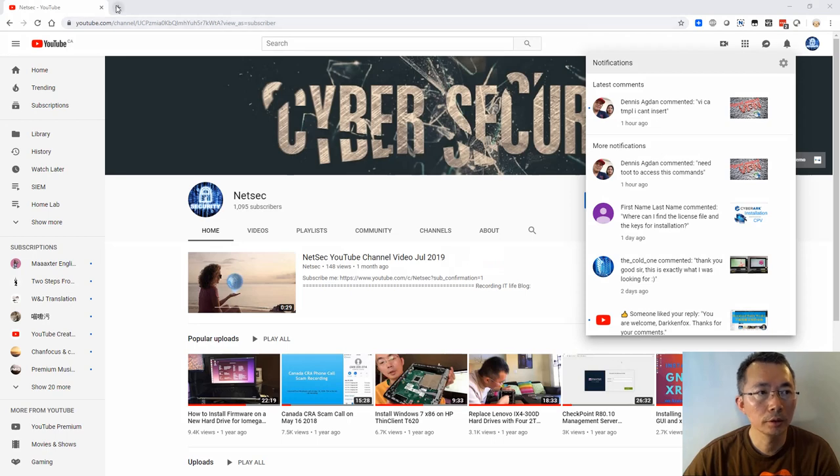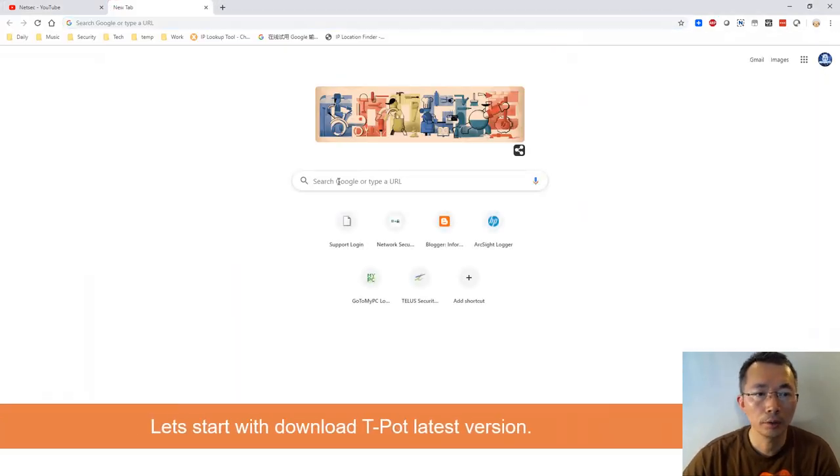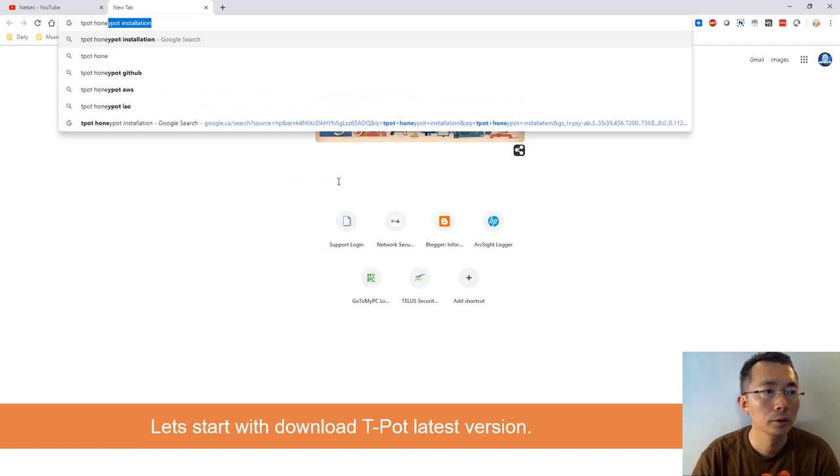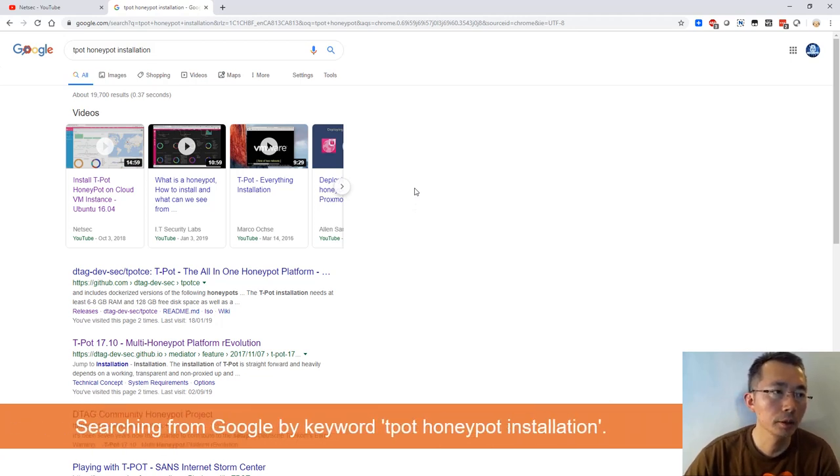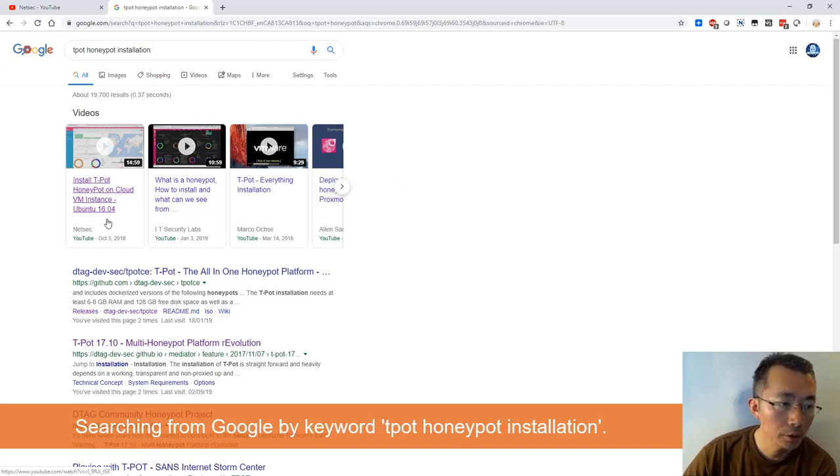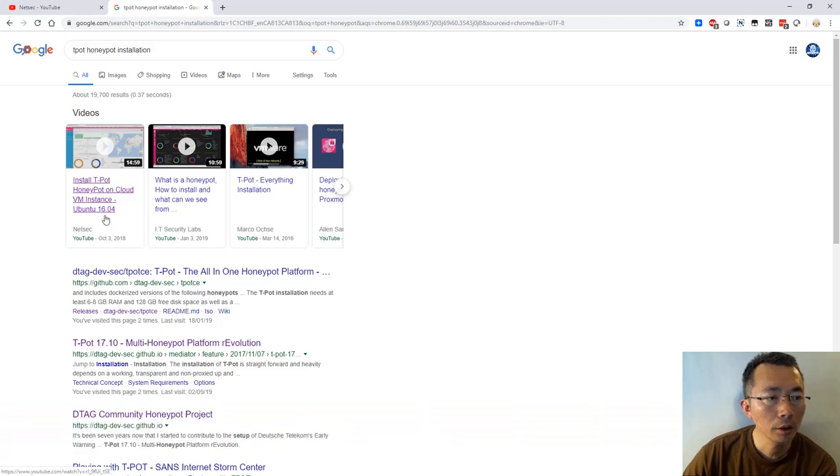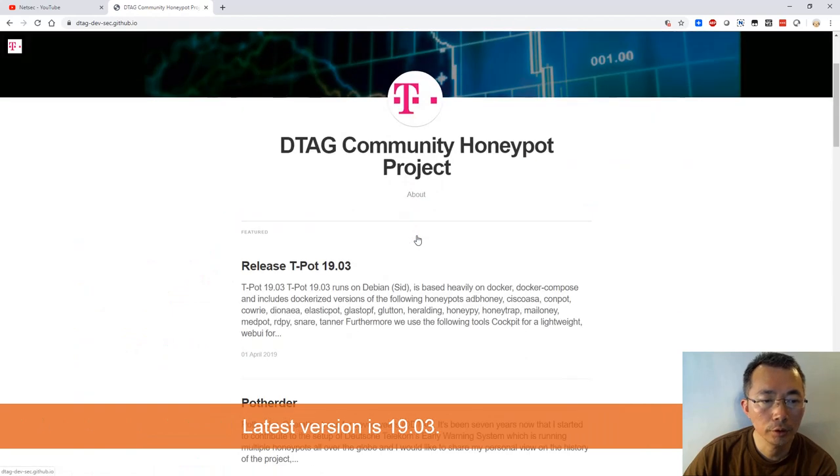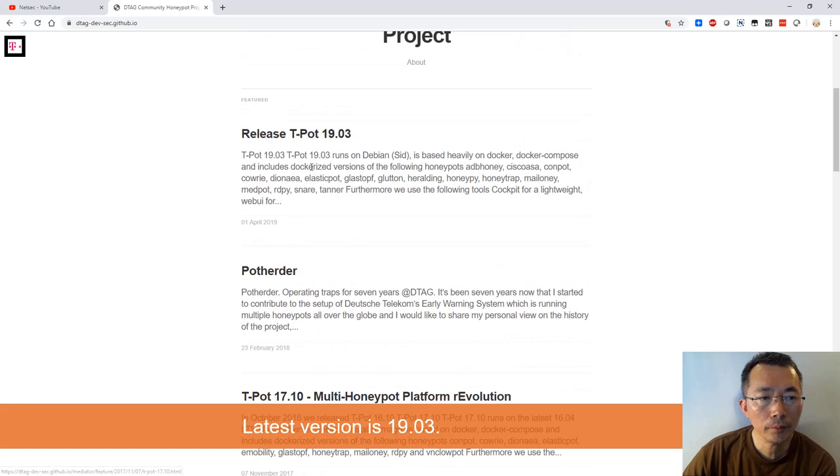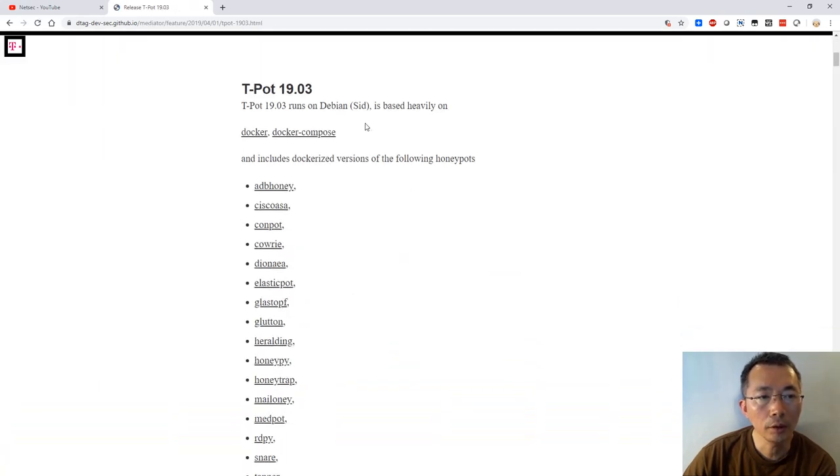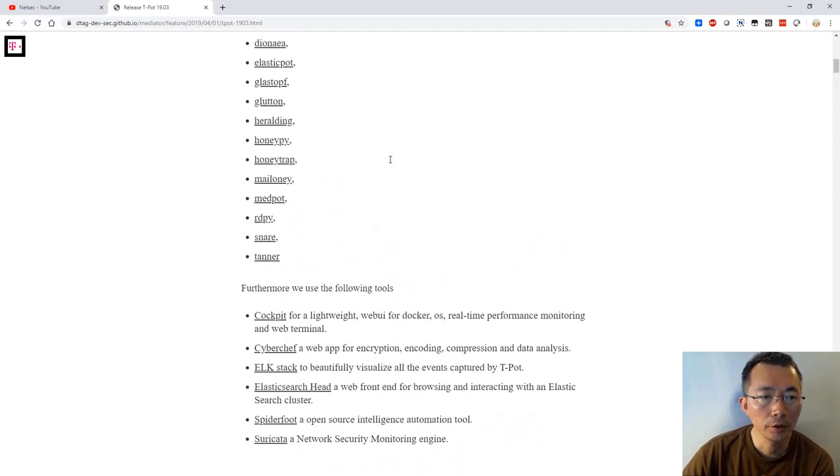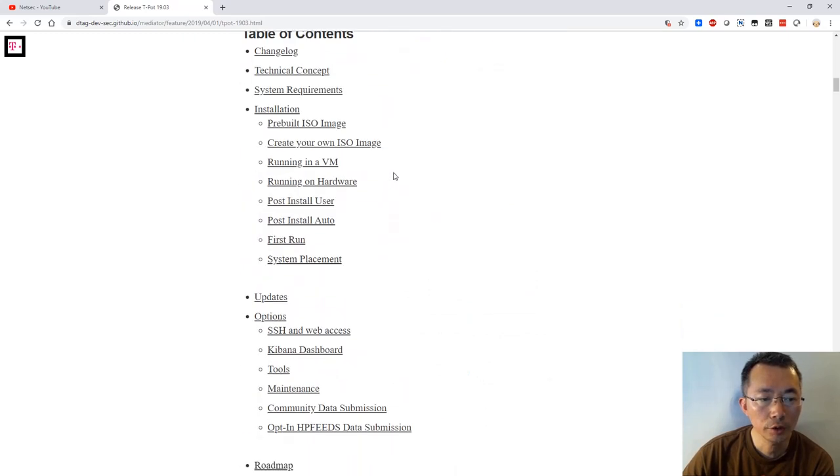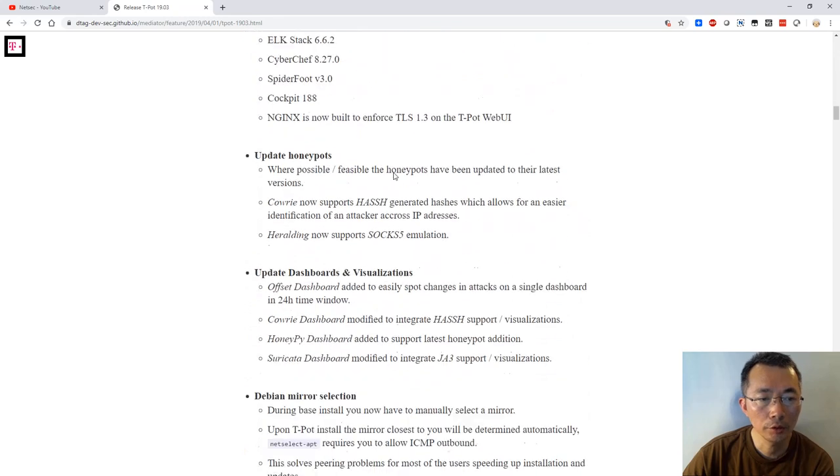Okay, let's start with downloading T-Pot. I searched T-Pot honeypot installation. The first video is my video recorded a long time ago on 16.04. Now they have a new version, 19.03, just been released. Let's take a look. T-Pot uses Docker technologies. There's a bunch of containers behind this release. It will be very interesting. The only thing we need to care about is the installation.